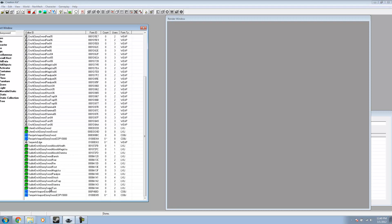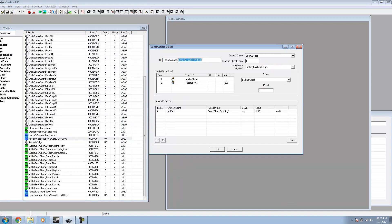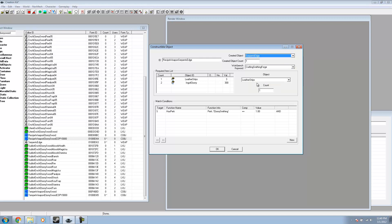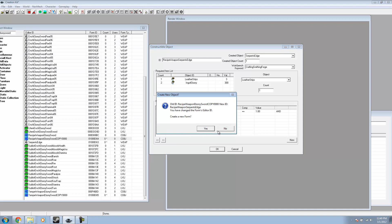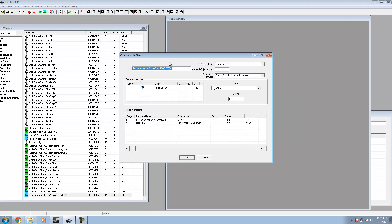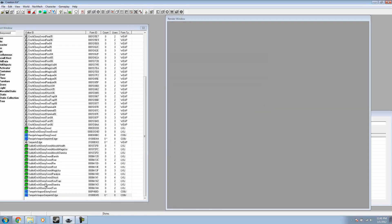Now we need to set up our recipe and our temper. For the recipe, I'll keep the base values and just rename it. Set the created object to Serpent's Edge, and leave the requirements and conditions the way they are — we are going to need Ebony Smithing to craft our weapon. Do the same for the temper: rename it, set the created object to Serpent's Edge, and leave the requirements and conditions as they are.